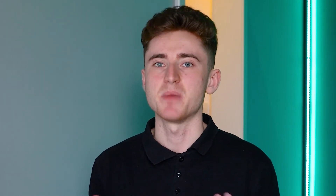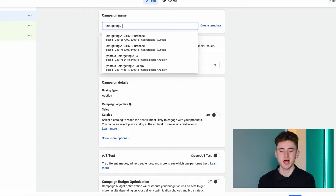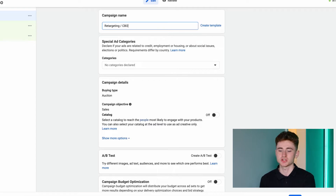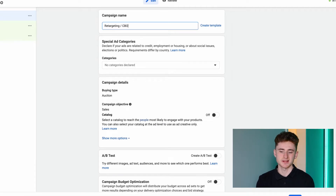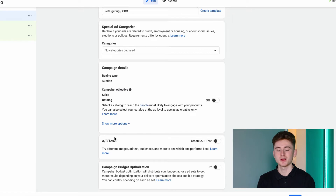I won't spend much time on things that don't really impact results, such as the campaign name. Just keep it simple and make it descriptive enough that when you come back to Ads Manager after a couple of days, you understand what that campaign is about in seconds. I usually call it Retargeting slash the type of budgeting — in this case, Campaign Budget Optimization. If I don't tackle special ad categories, campaign details, or A/B tests, they simply don't matter for our purpose.